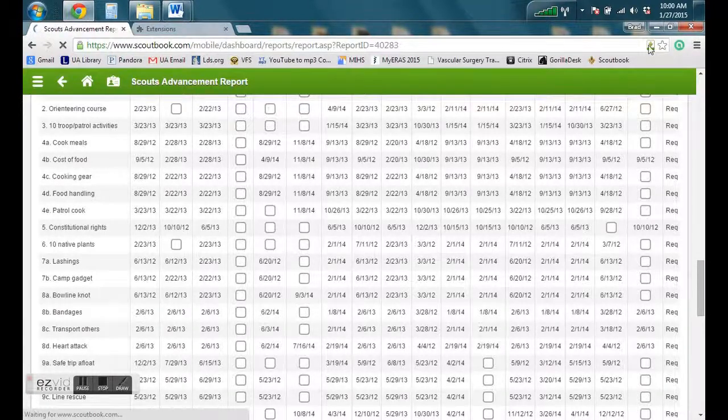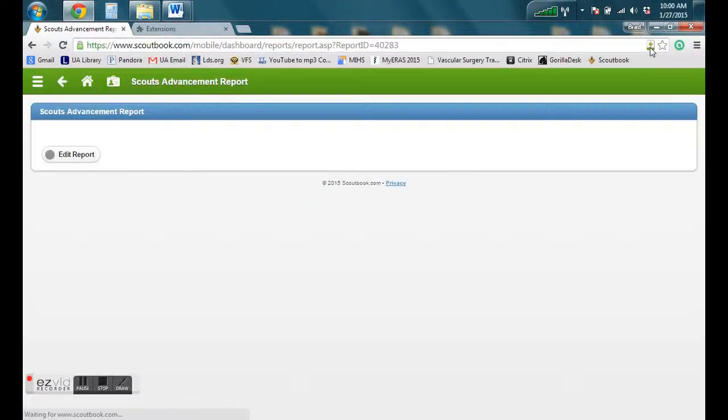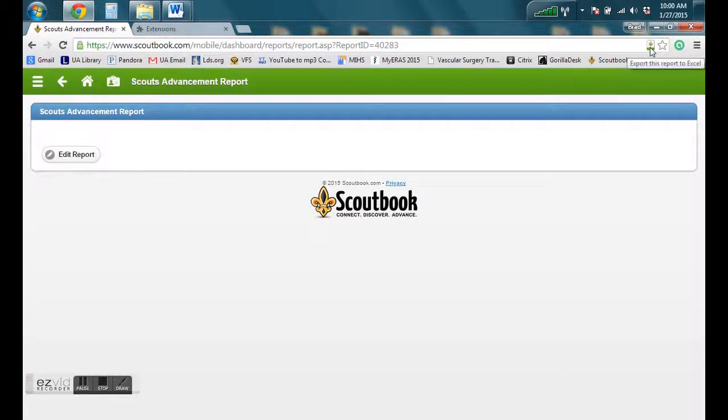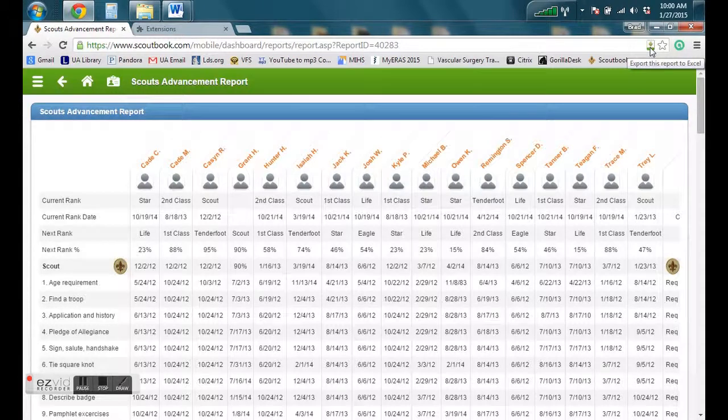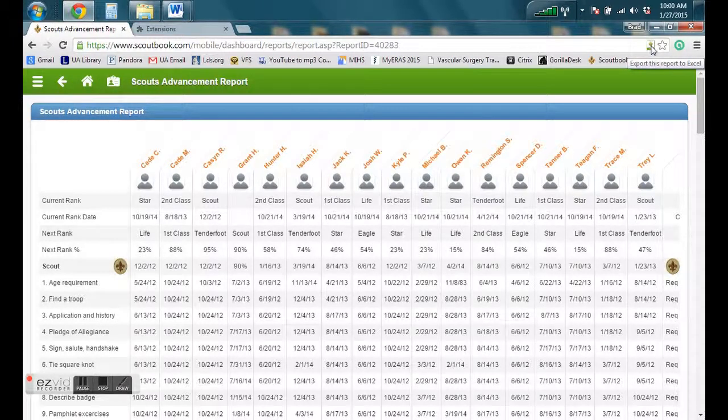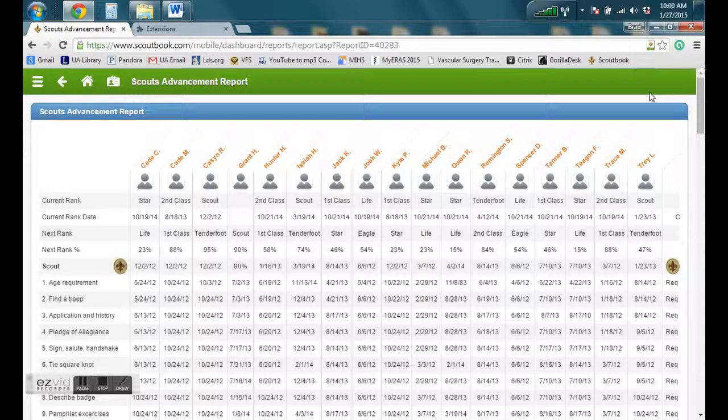So now if you click Control R on your keyboard, it's going to refresh that report. And then the icon will appear in the top right. Export this report to Excel. Go ahead and click on that.